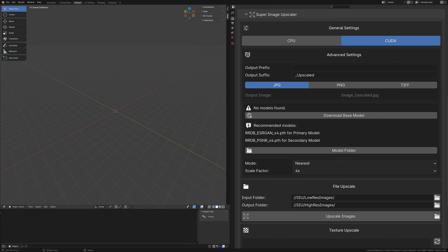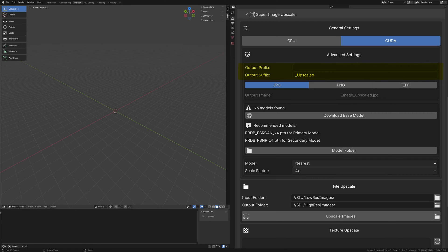Moving on to the advanced settings, you're presented with several key options to customize your upscaling process further. Here, you can define the output prefix and suffix, giving you control over how your upscaled files are named. This feature ensures your files are organized exactly as you prefer.